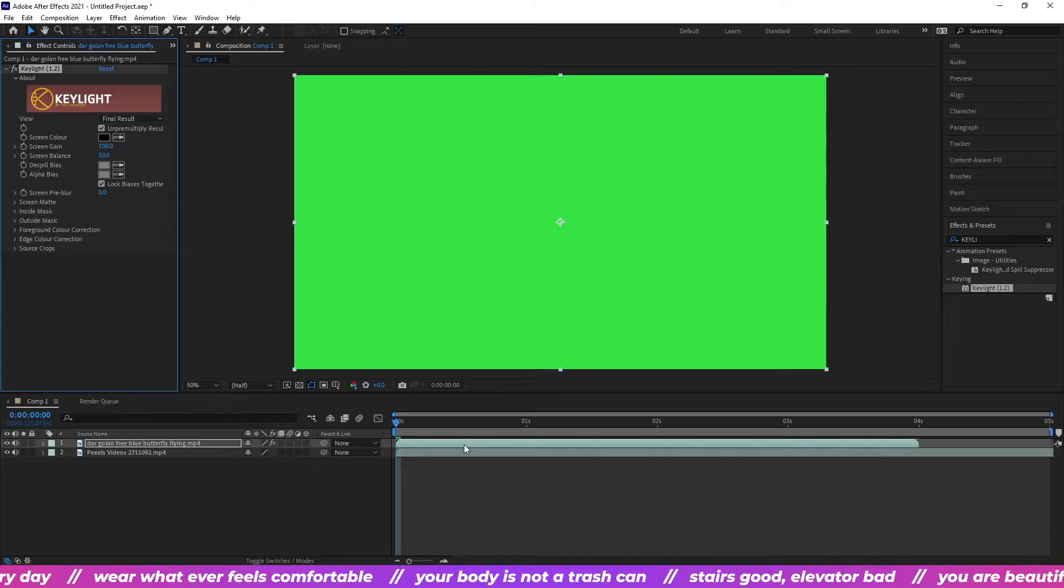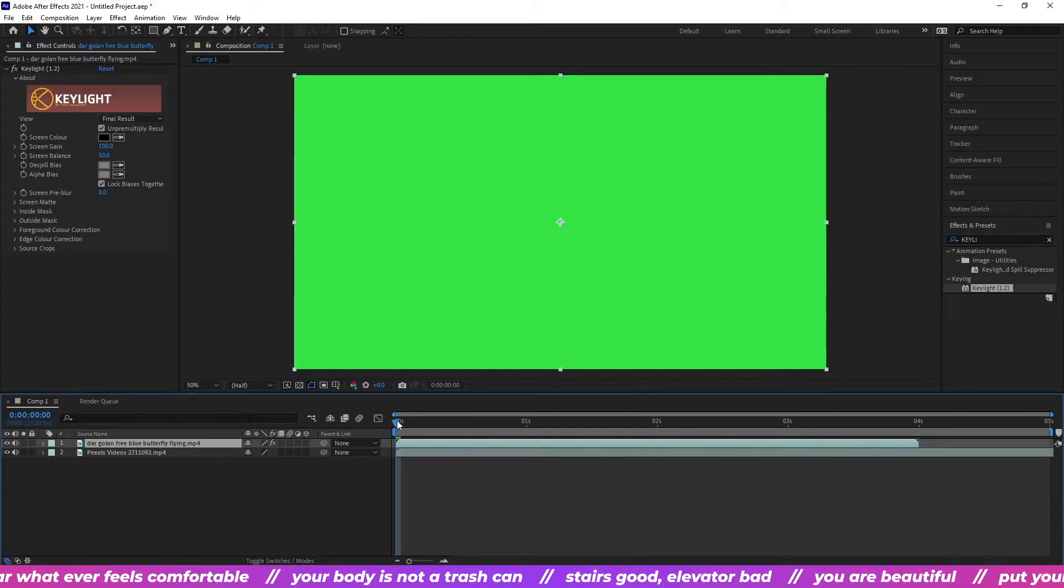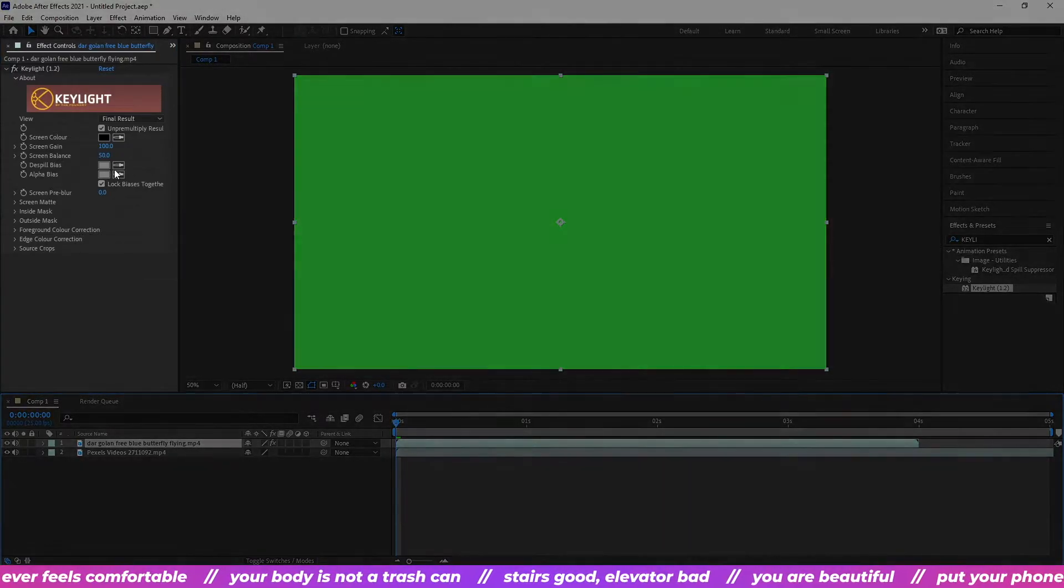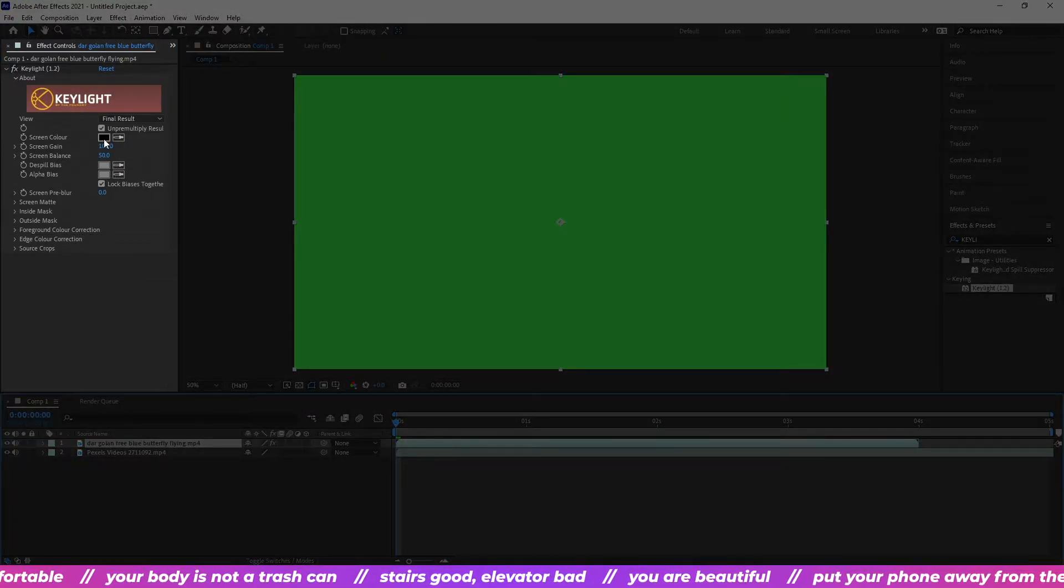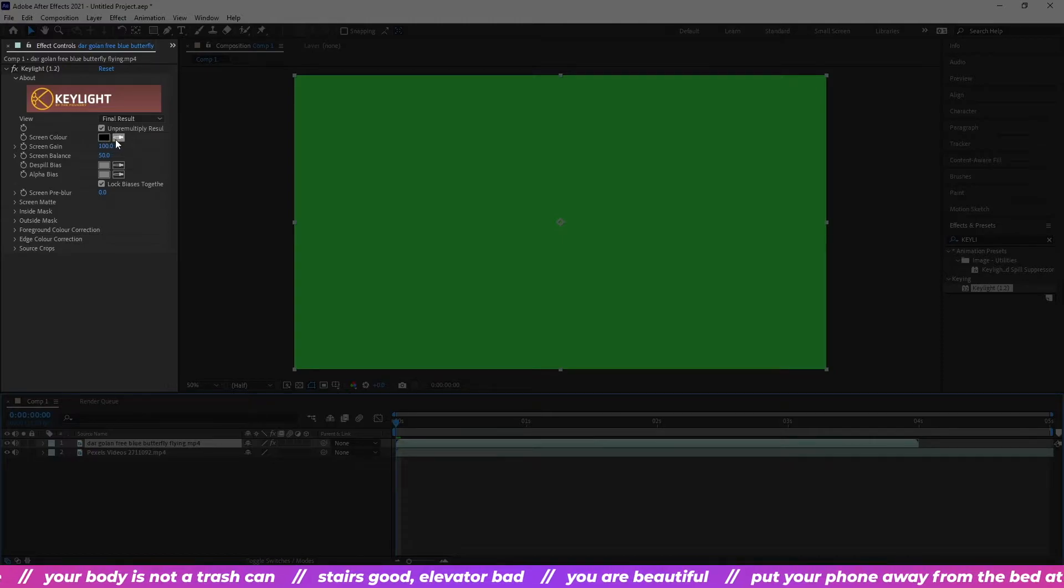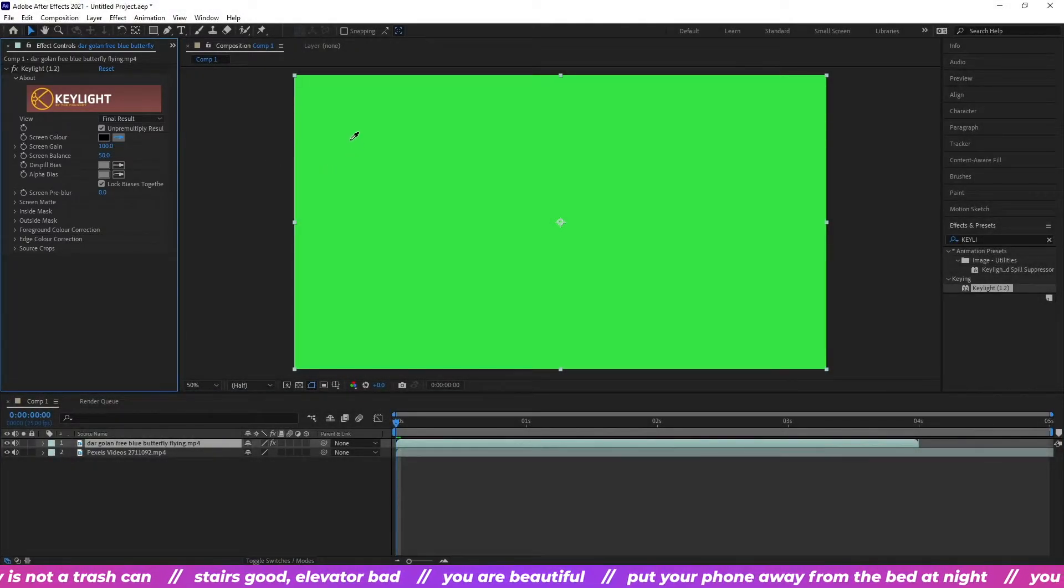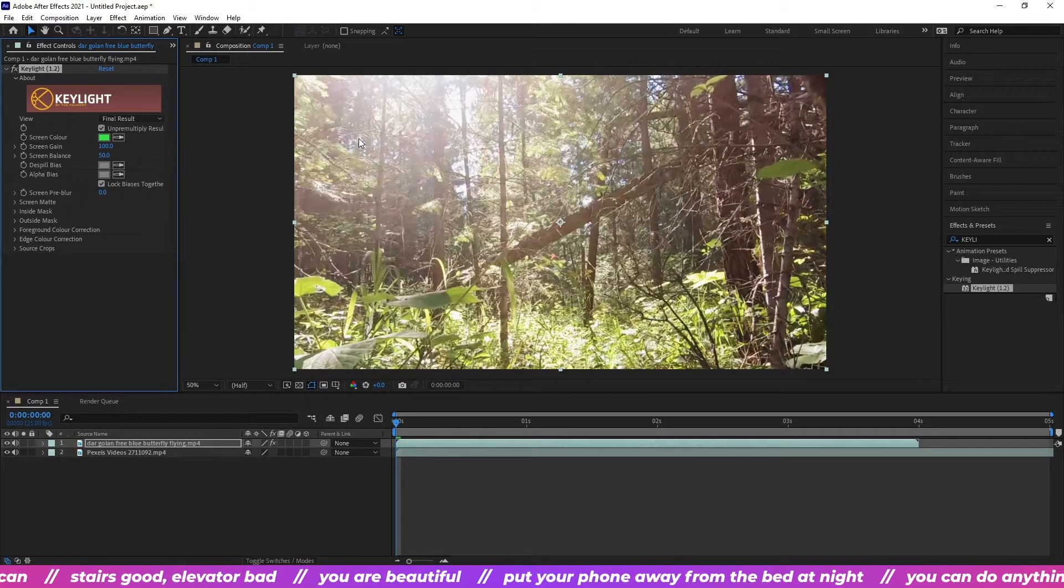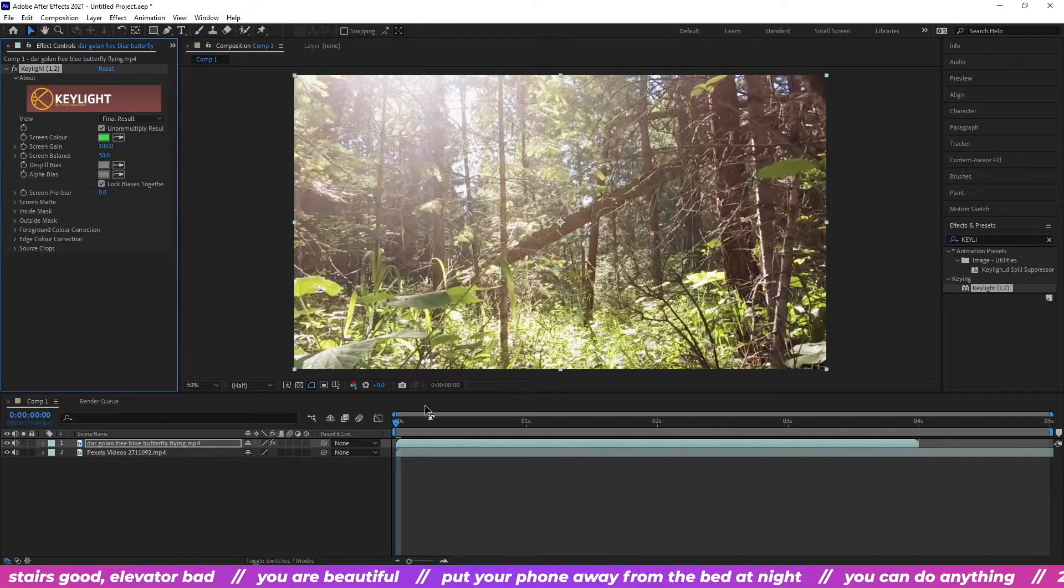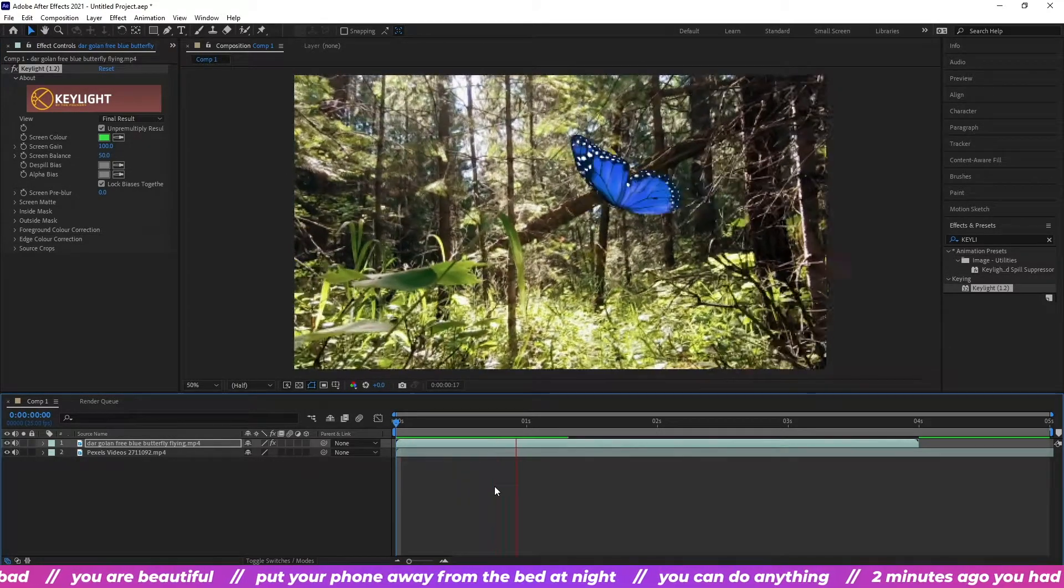Oh nothing happens. Because we need to change the screen color to green. Grab the color picker and click the green part of your video. Now the green screen is gone.